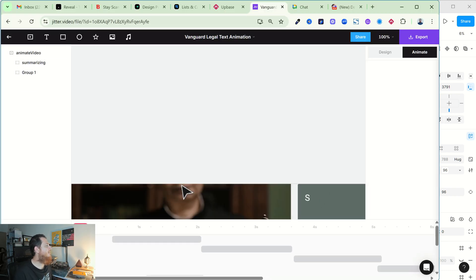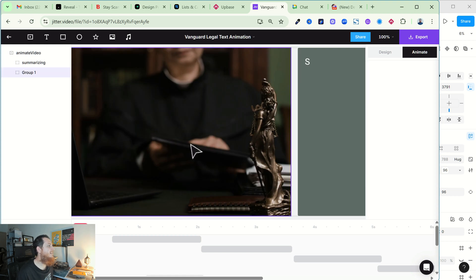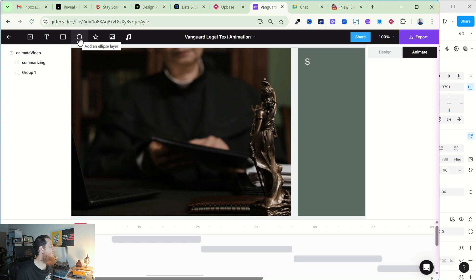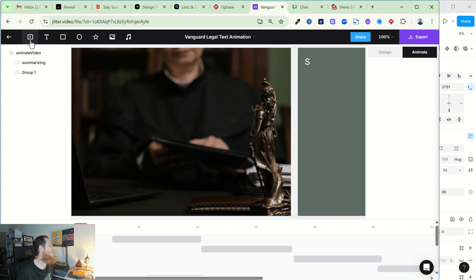This is Jitter's interface. At the top is the name — you can click and change it. Then we have options to add audio, add images, draw a star, circle, ellipse, layer, rectangle, and basic text. There is also an artboard option and you can add video here too.